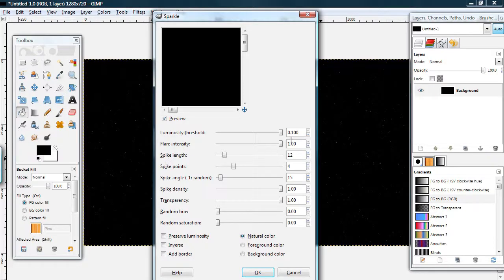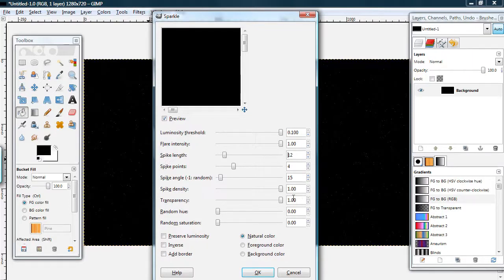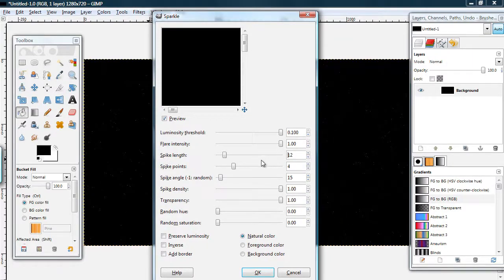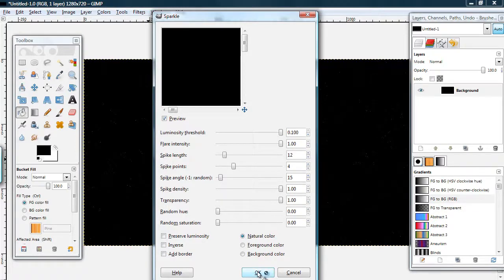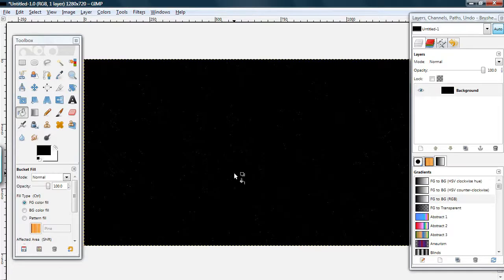Spike length somewhere around 12. Transparency all the way up. You can experiment with this, and when you're ready, press OK. And wait for it to sparkle.